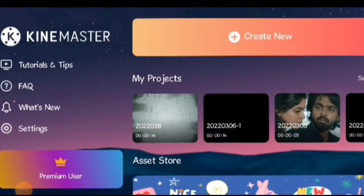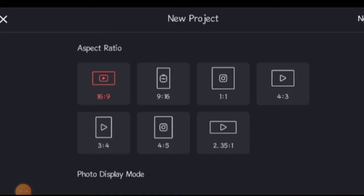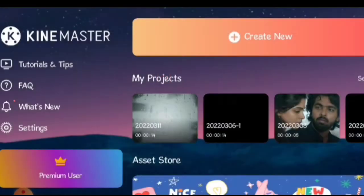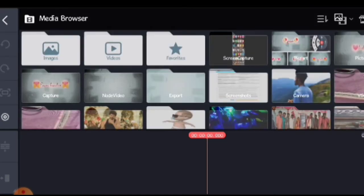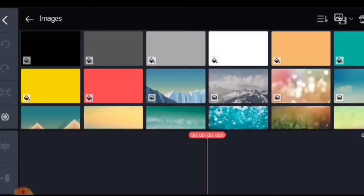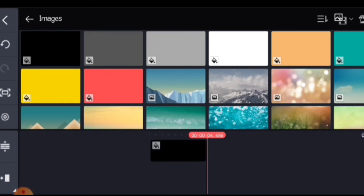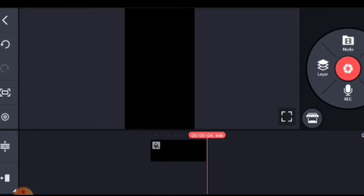We are going to open here. When we are going to create a video, we can select the video. Let's do it — we will select the video. Let's select the images and the background.